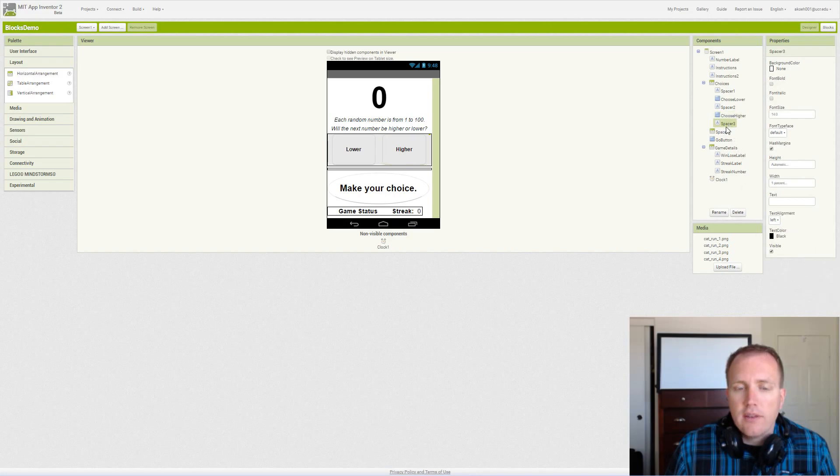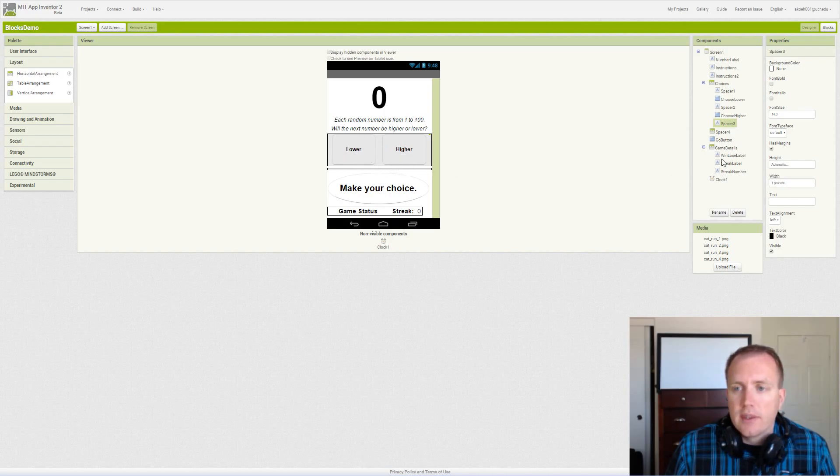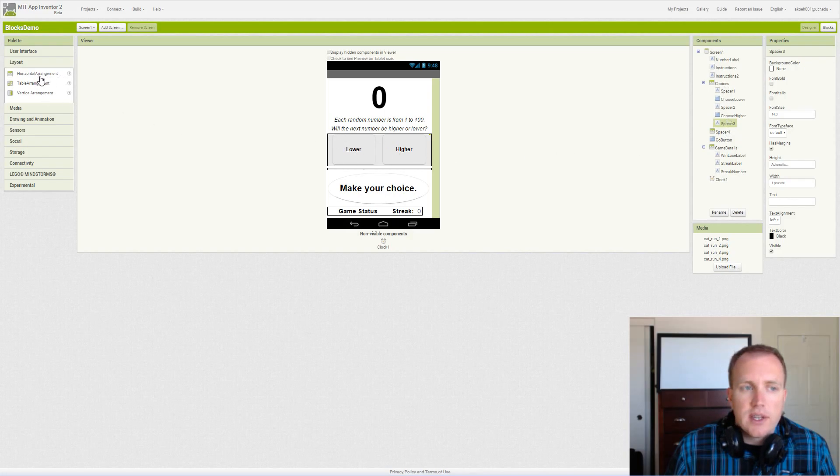And finally a spacer on the end to get this nice separated layout with our buttons. That was all the items in our horizontal arrangement.